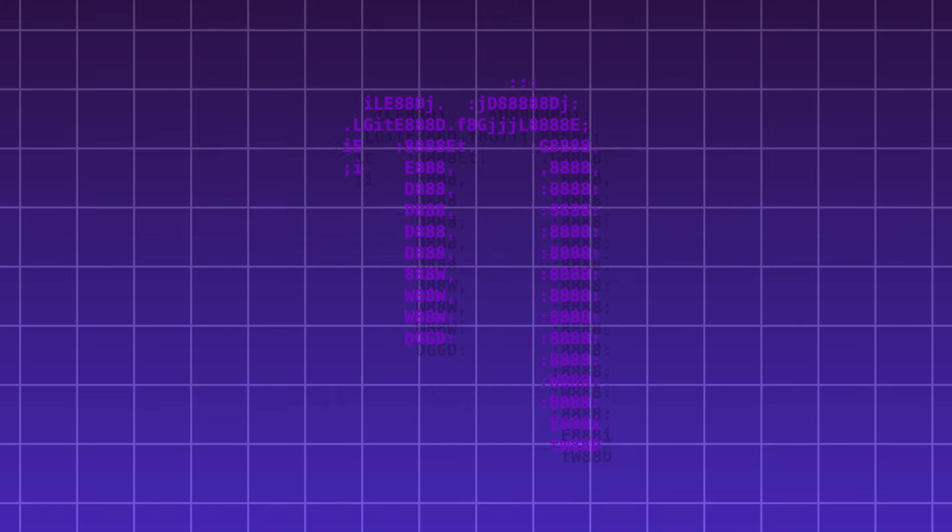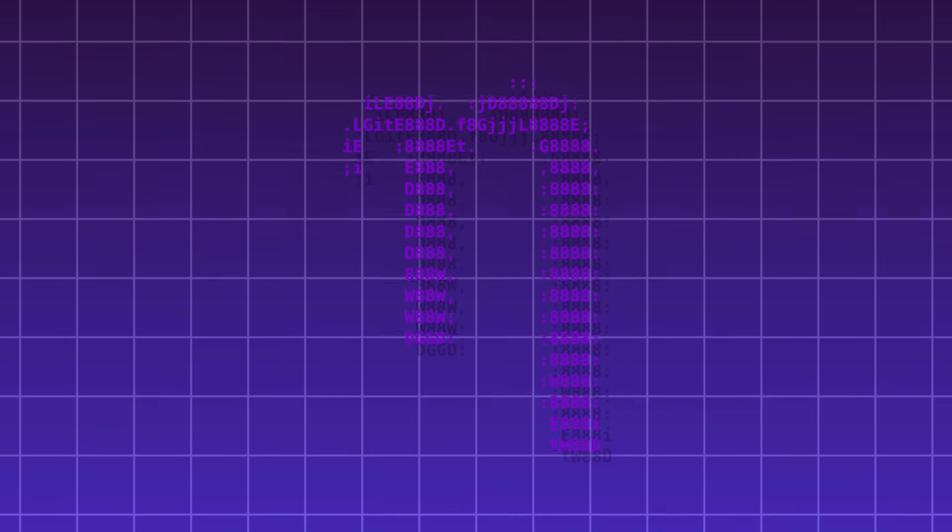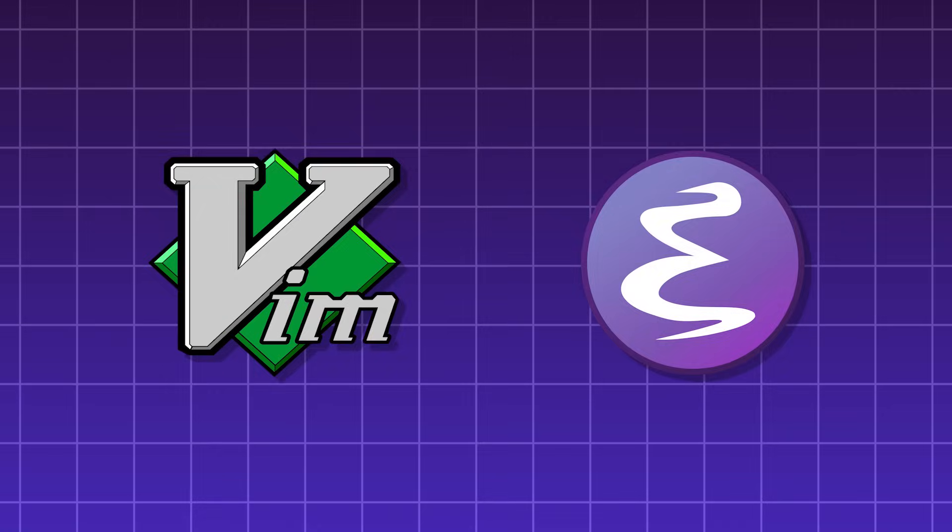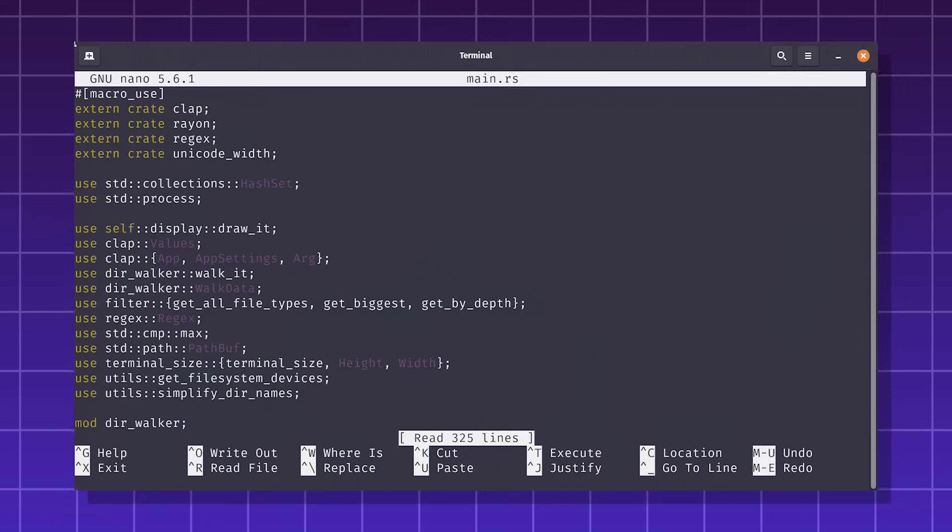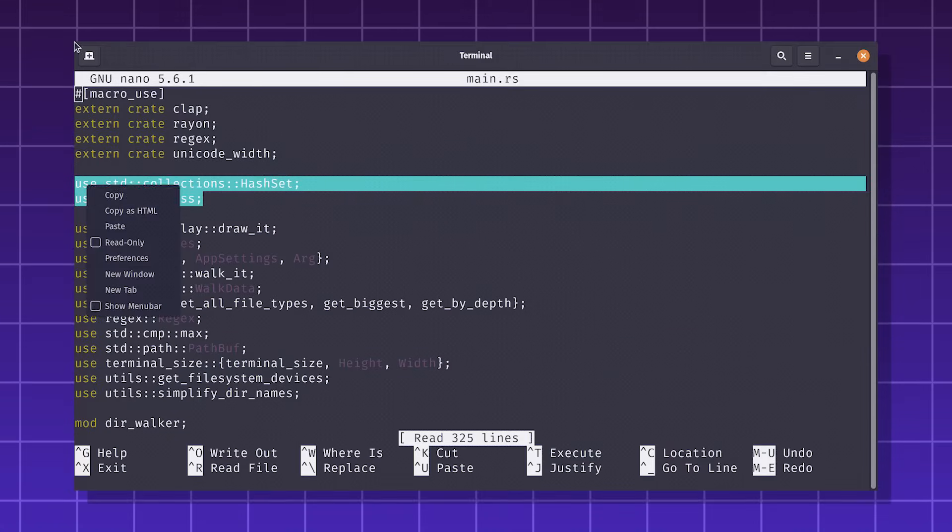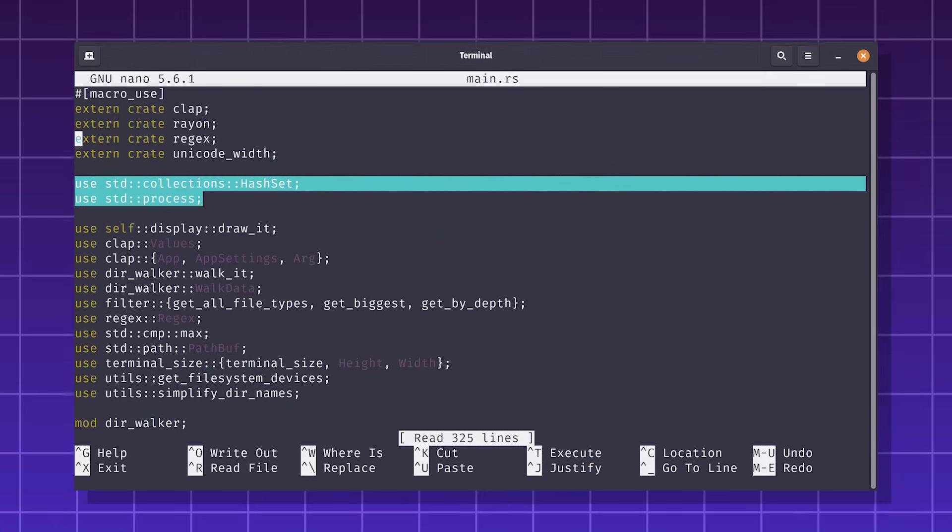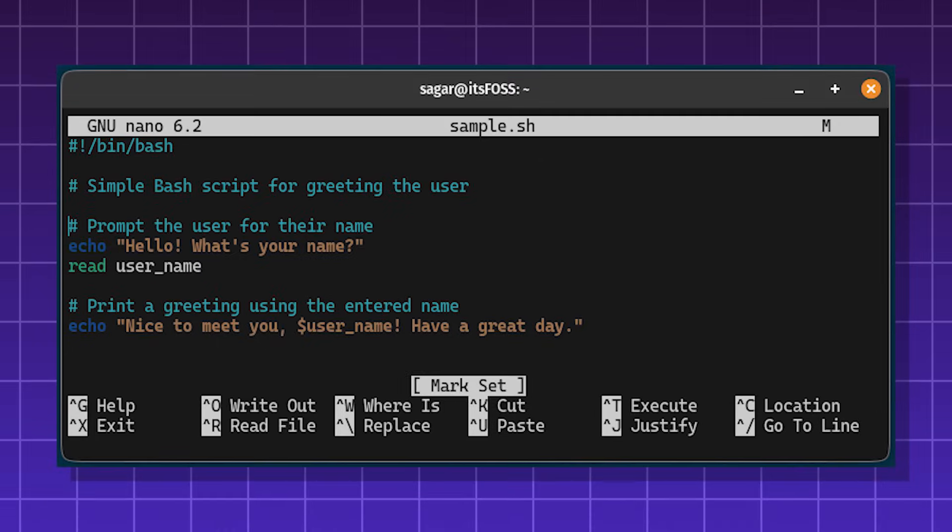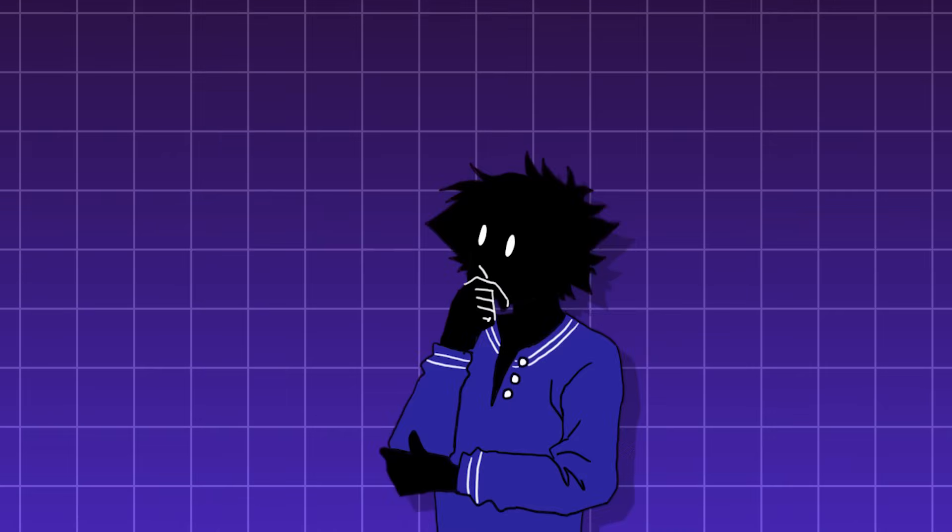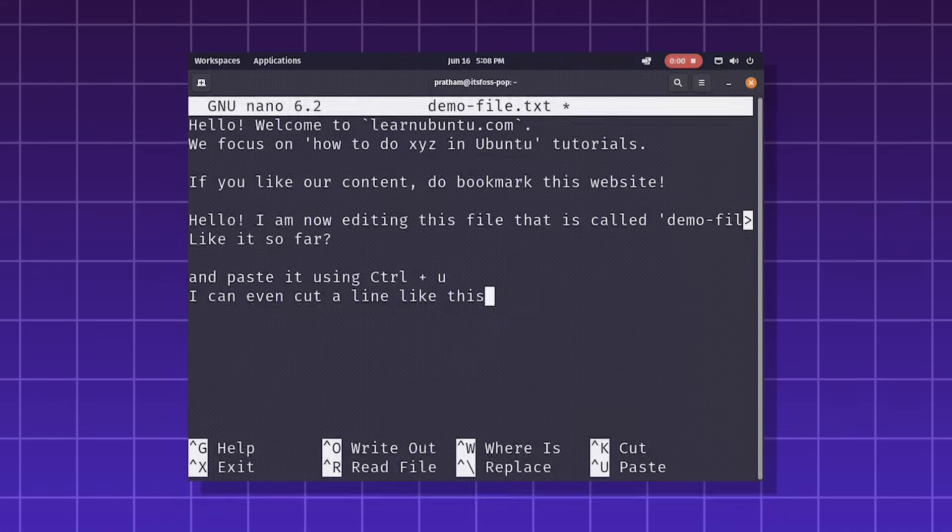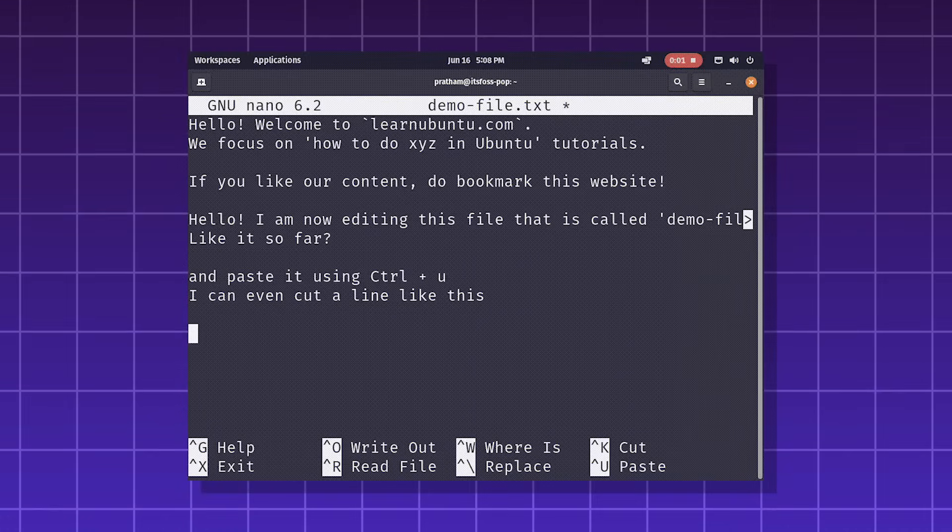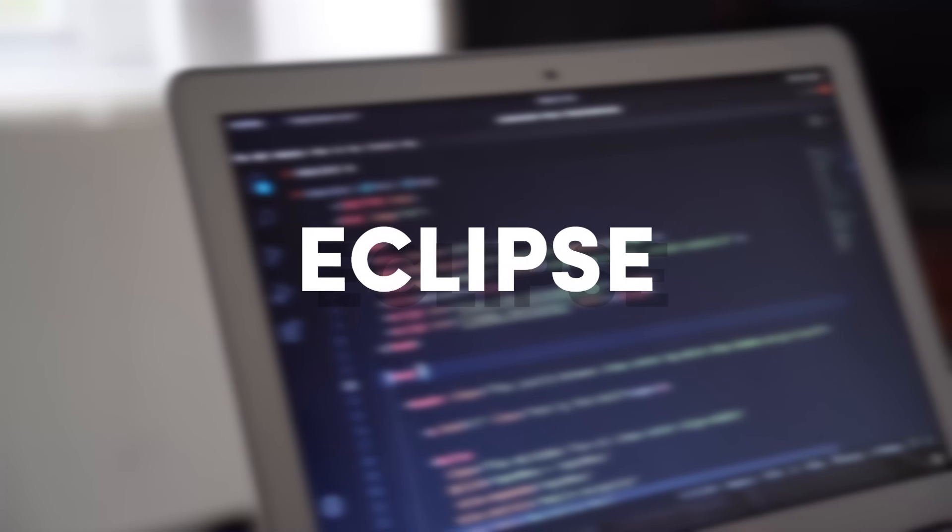GNU Nano, often just called Nano, is a simple command-line text editor. But, unlike Vim or Emacs, Nano is very beginner-friendly. It has intuitive keyboard shortcuts, great for quick file editing. It has syntax highlighting for code, and it's very lightweight as it runs entirely in the terminal. But, because of its simplicity, it has no advanced features, and it's also not good with large file sizes.